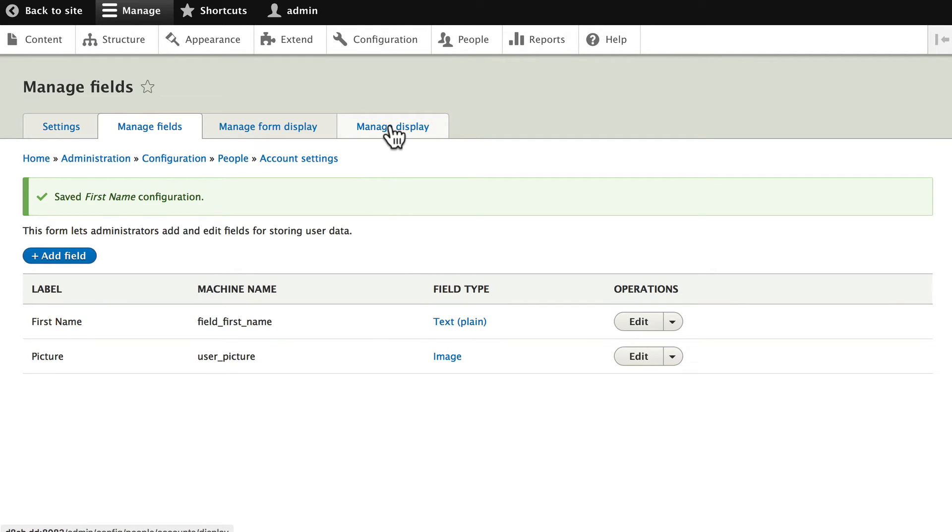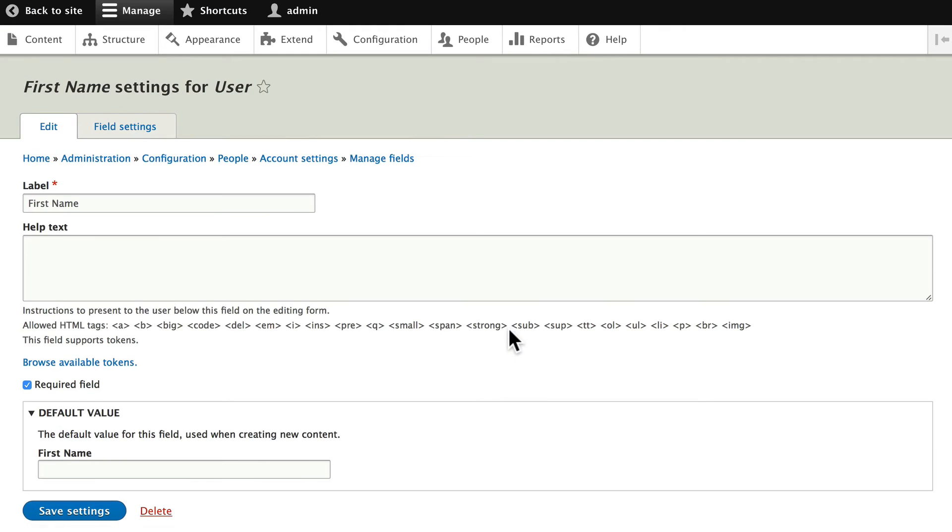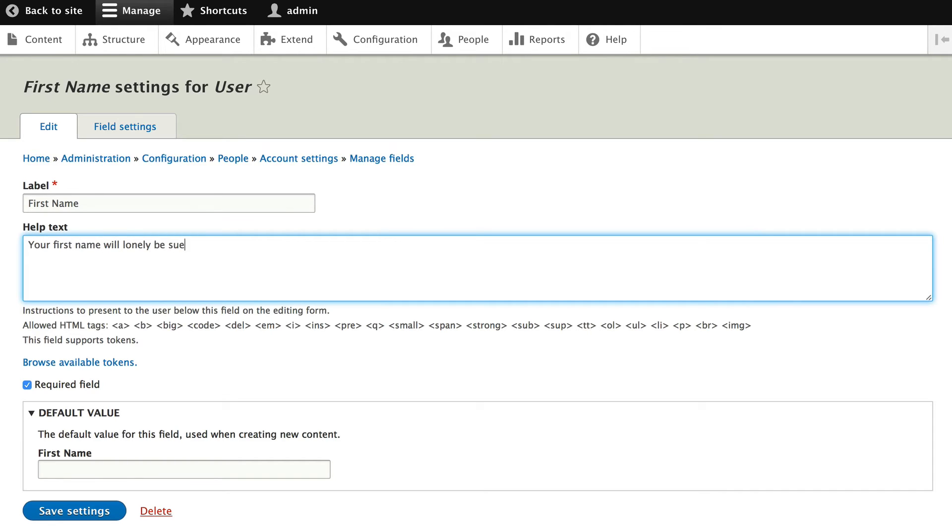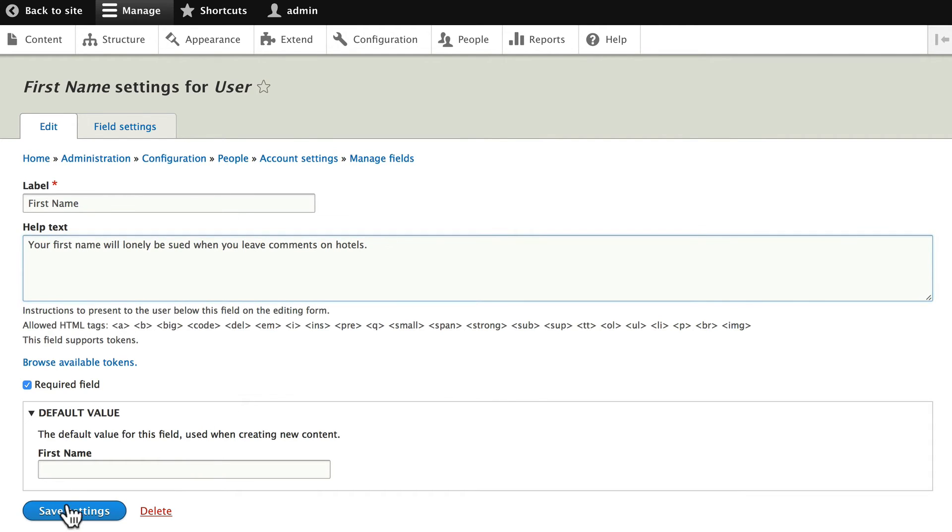Click on manage display. Click edit on the first name field and let's put some help text in here. Your first name will only be used when you leave comments on hotels and that should help people a little bit.